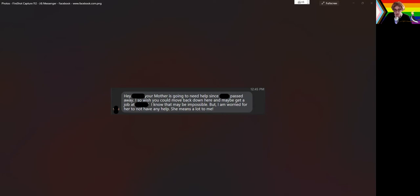But it says, hey deadname, your mother is going to need help since our stepfather passed away. I so wish you could move back down here and maybe get a job at local state university. I know that may be impossible, but I'm worried for her to not have any help. She means a lot to me.